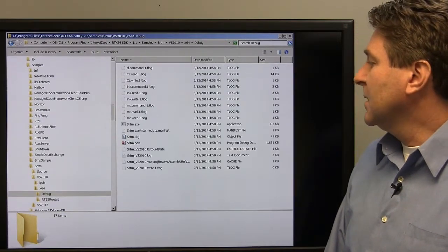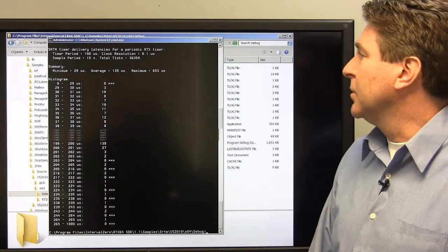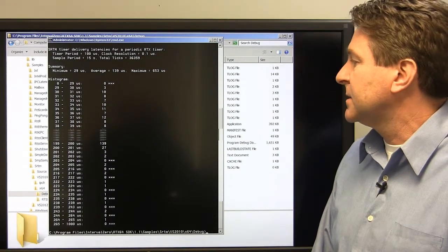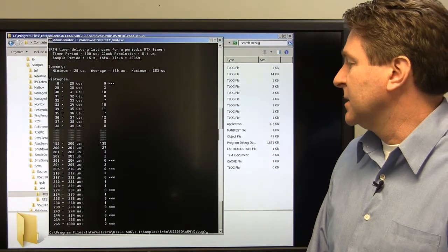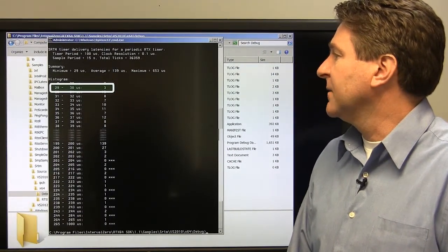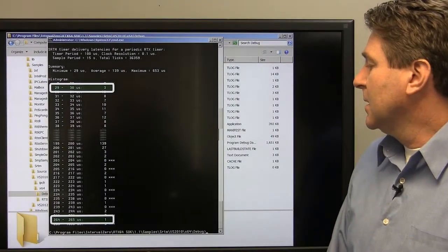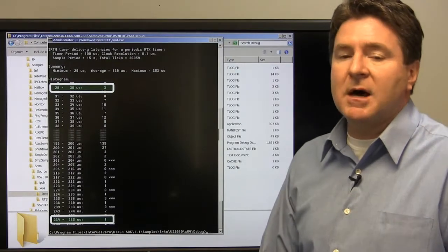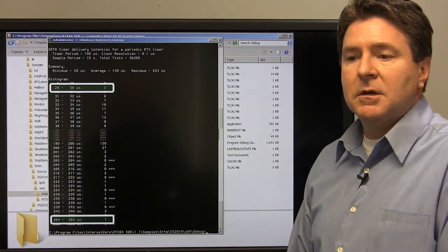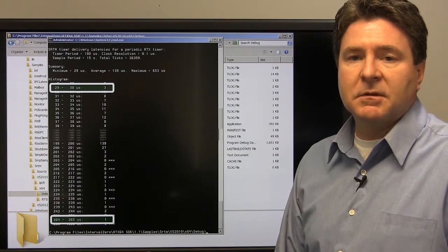Now running the Windows version, we can see it in the debug directory. It outputs to the command window and shows a larger histogram because there was greater variance in latencies for the context switch. At best, Windows could do a context switch in more than 29 microseconds. The worst case was above 264 microseconds — and that's without Windows under load. If you put Windows under load with the RTX real-time version, you would not expect to see higher latency because Windows won't preempt the real-time subsystem.